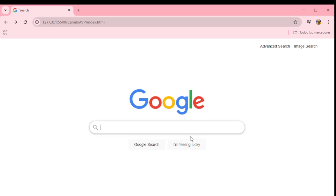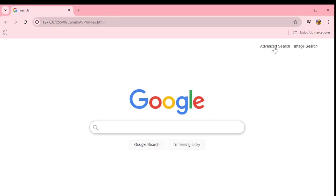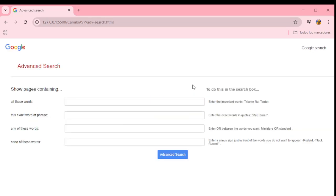Here is my submission for CS50's Web. I created three pages that replicate Google's frontend. Here is the main page, here is the image search, and here is the advanced search.